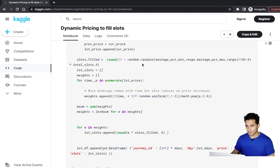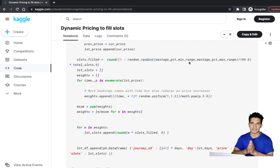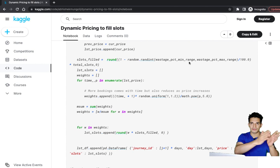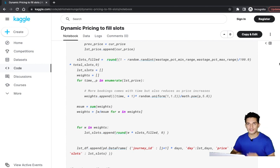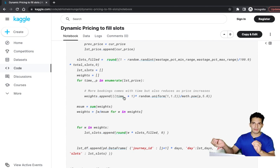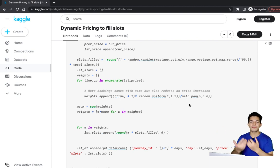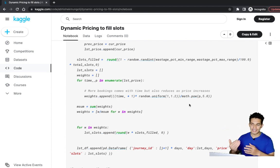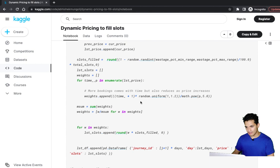How many slots are filled overall equals total slots assuming wastage between 15 to 20 percent. The interesting part of the data simulation is that seats booking is directly proportional to days left before the journey — as the journey date nears, people have more clarity about their plans — and inversely proportional to price, meaning higher price leads to fewer bookings.